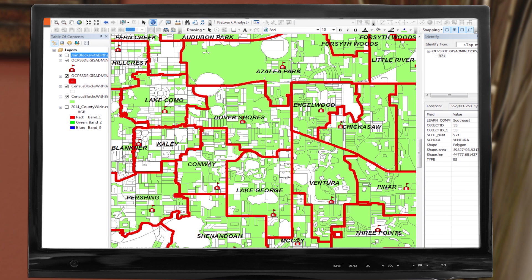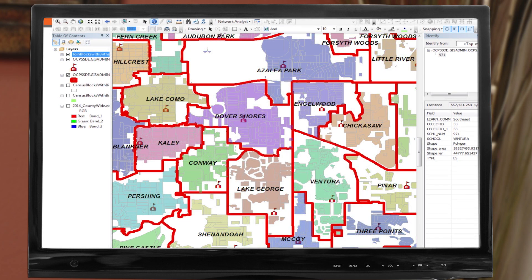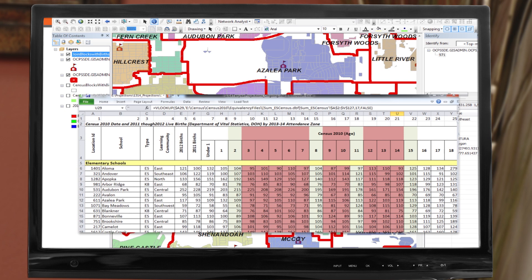The first step is to join this data with the census block layer based on their common ID. Now we have the census block polygons populated with the birth data. In order to determine the births within each attendance zone, we need to set up an equivalency between the zones and the blocks. We need to overlay these two layers to create new data. Now that census blocks have the school attendance zone attributes associated with them, from here we can summarize the births by attendance zone and use them in our projections. As you can see, GIS is truly an interdisciplinary tool.